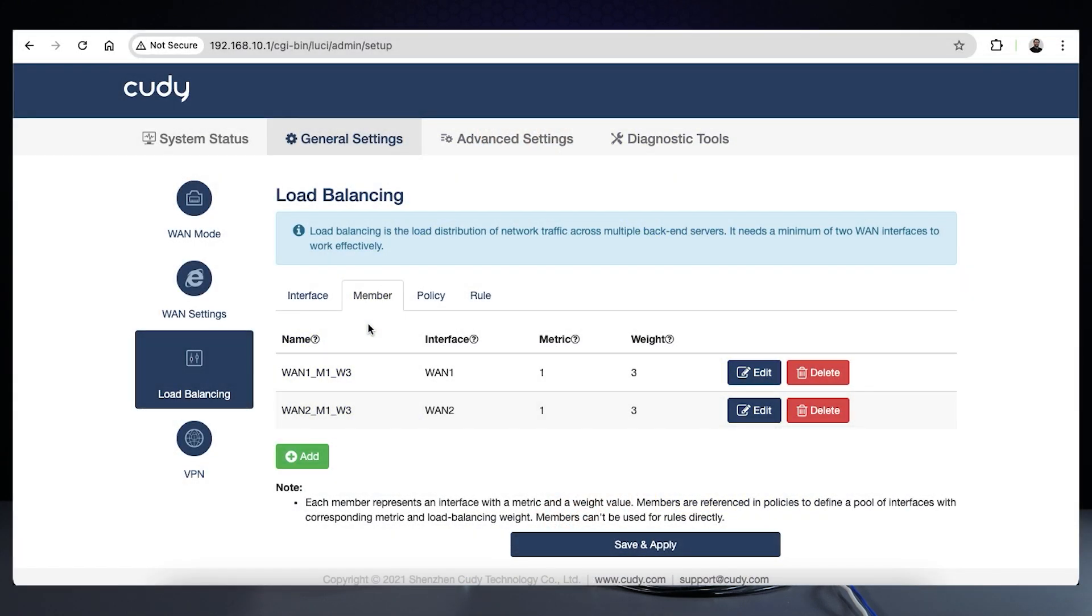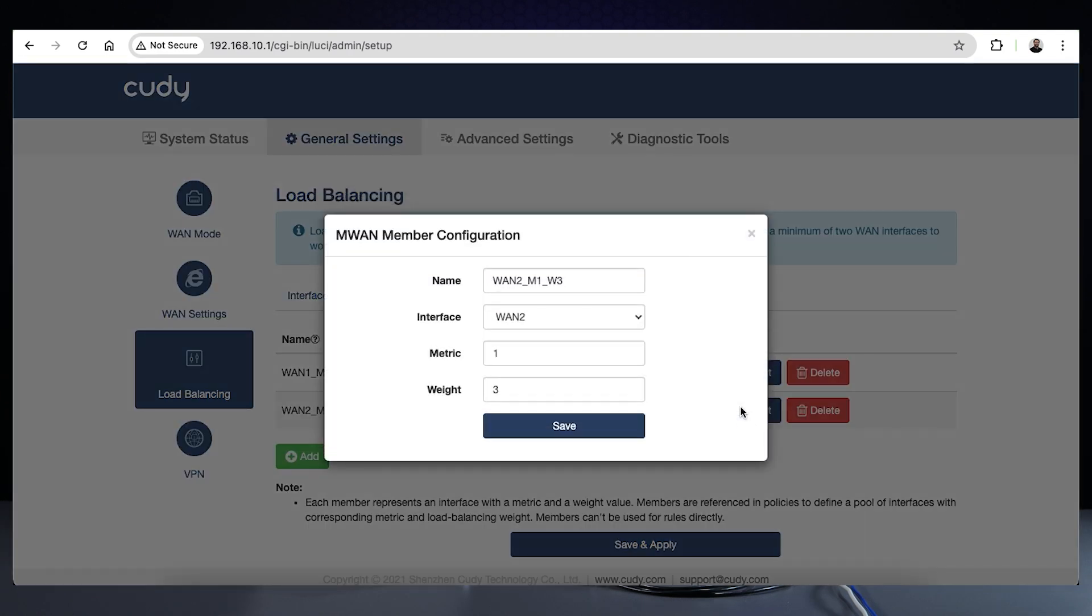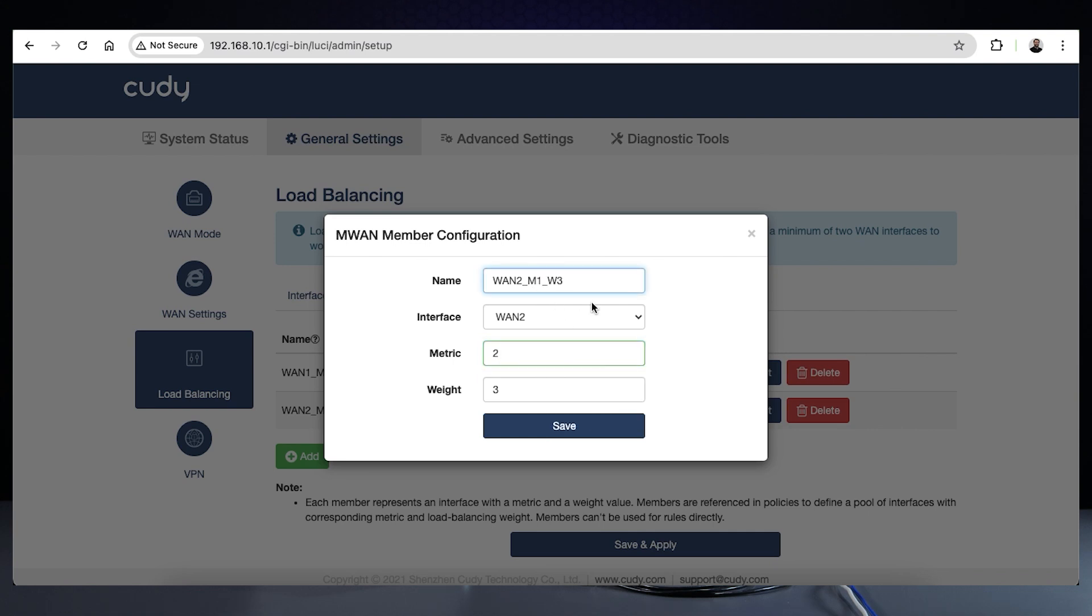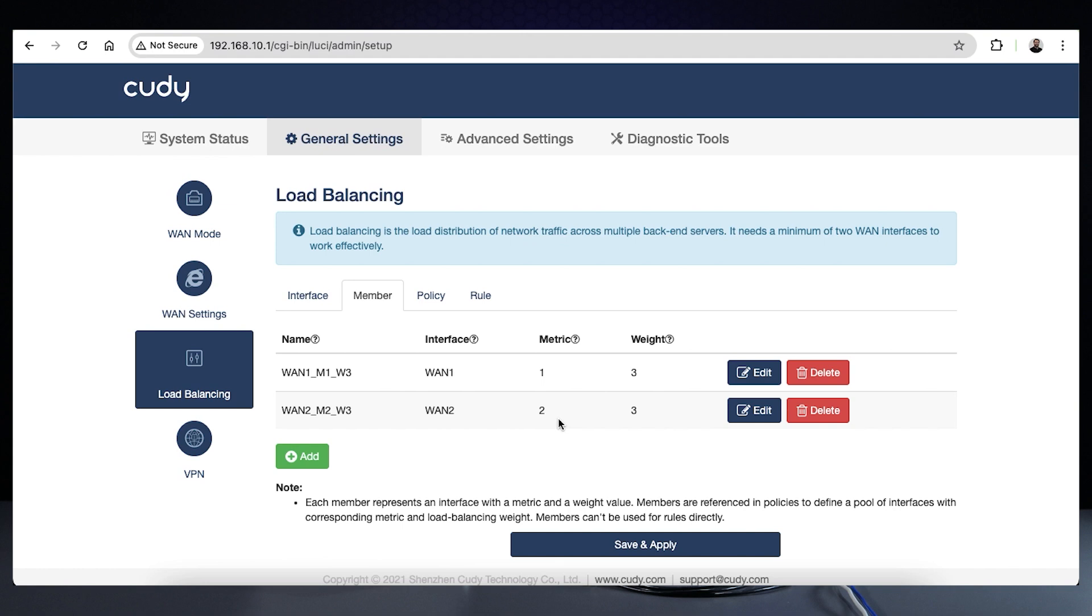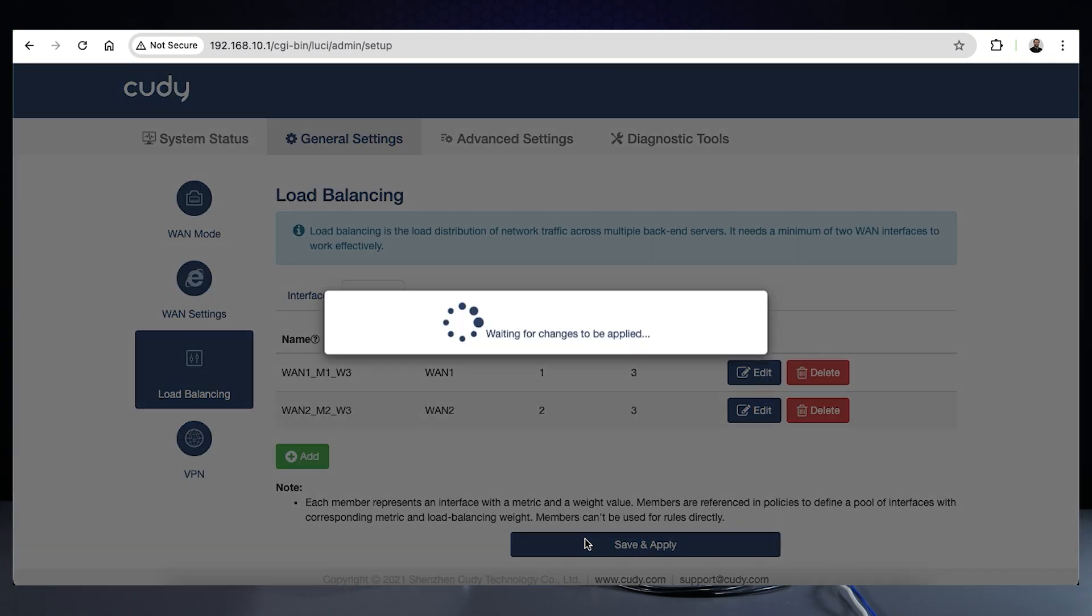The configuration for failover is almost identical to load balancing, but instead of leaving the metrics the same on the member page, we make the backup or secondary connection metric one value higher. If the primary connection metric is one, make the secondary connection metric two. We've changed the name to better reflect the updated metric on WAN2.